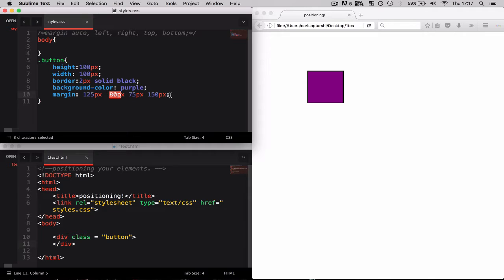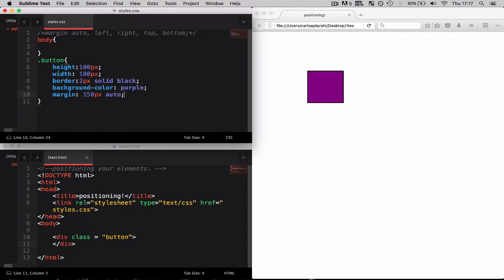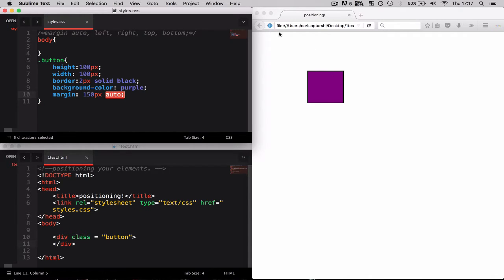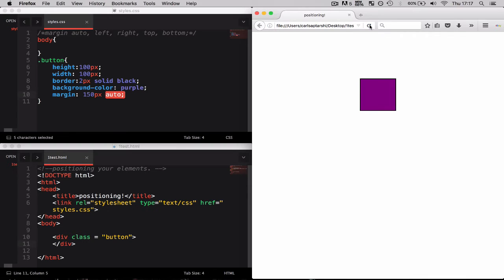Finally there's also one other thing you can do. You can also start to include the auto values. For example I can say 150 pixels down and then auto. Now because this is up and down and this is left and right, it should put it 150 pixels down and in the center, which is exactly what it has done.